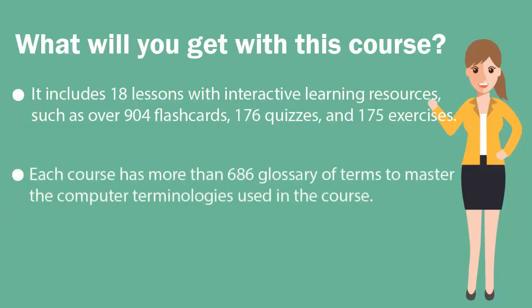Each course has more than 686 glossary of terms to master the computer terminologies used in the course.